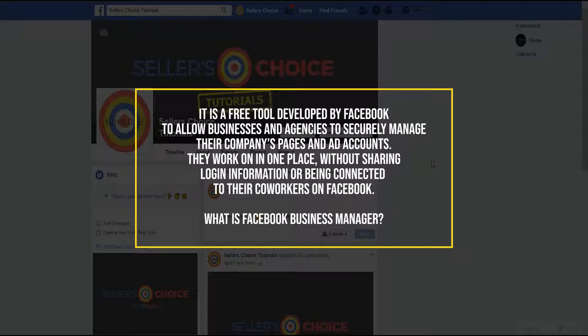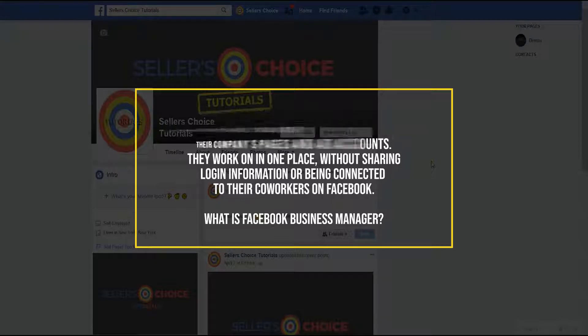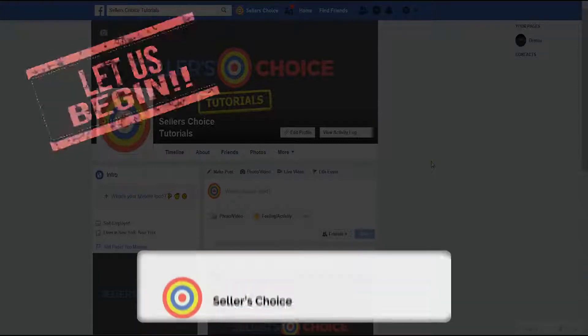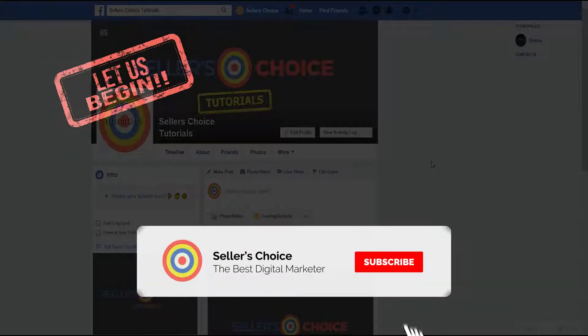So you can totally keep work and your life separate with Facebook Business Manager. But what we're going to discuss today is the user permissions on Facebook Business Manager. This is like hiring an employee to work for you. So let's get started. Don't forget to hit the subscribe button.